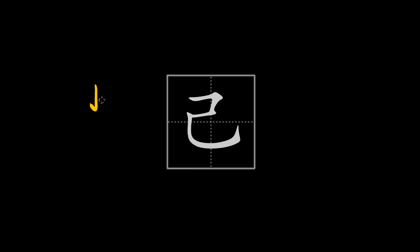Hello everyone and welcome to my next presentation. This presentation is about the Chinese character ji in the third tone, and its meaning is self or oneself.